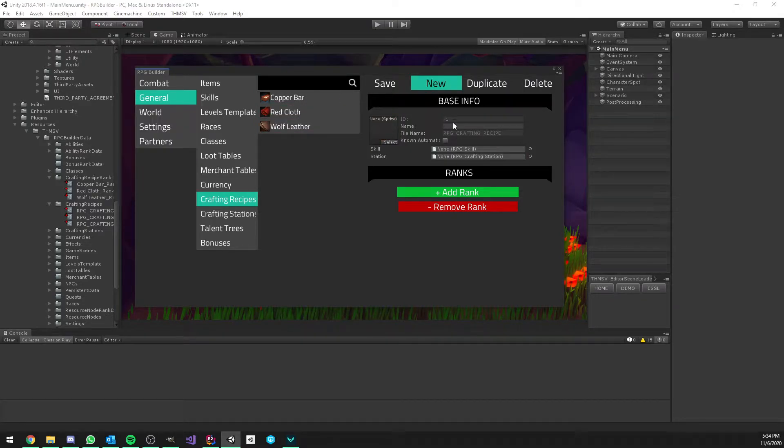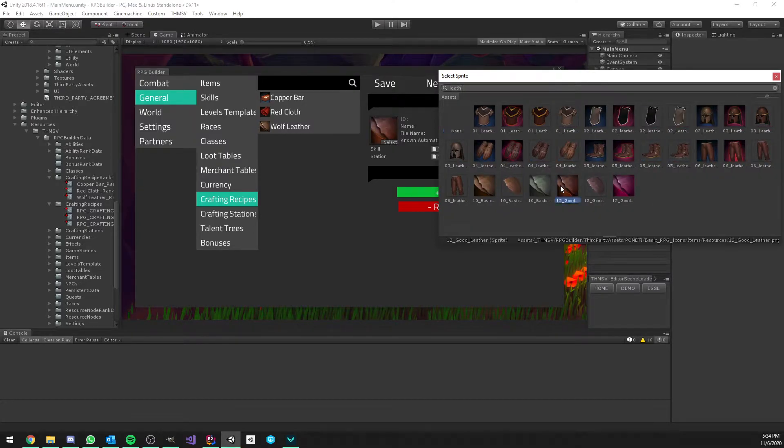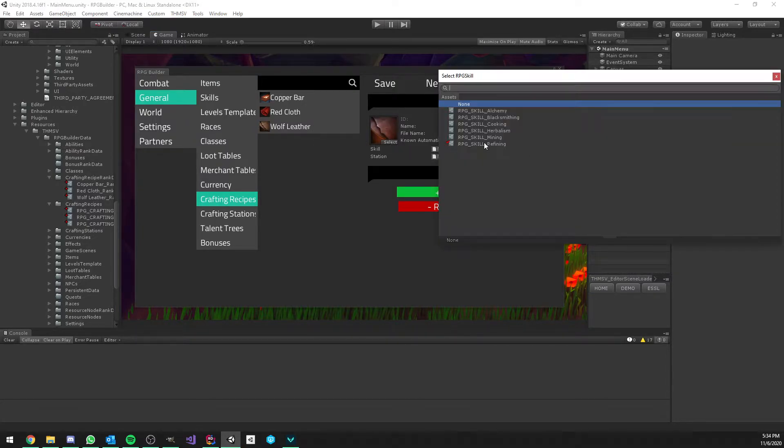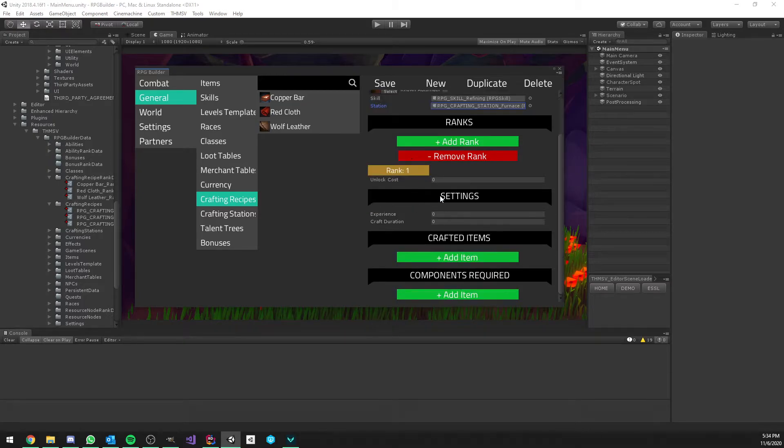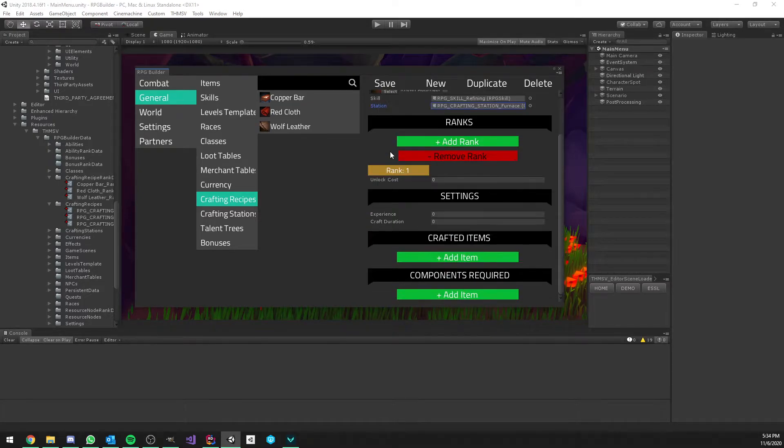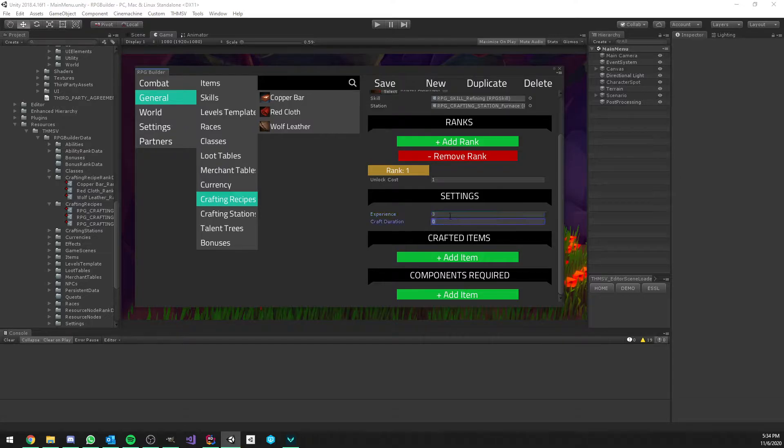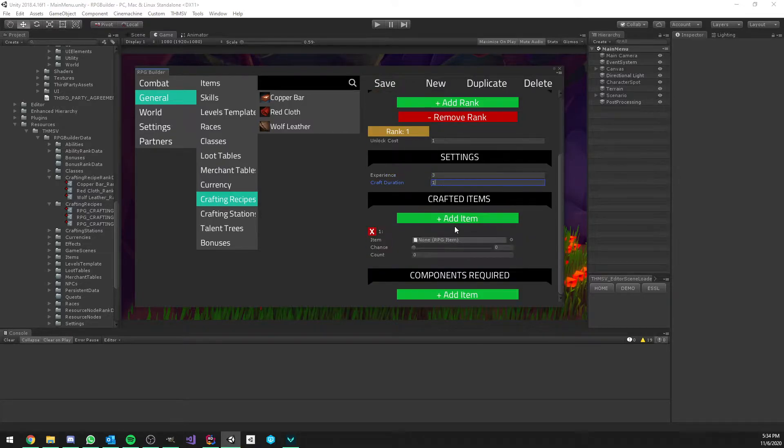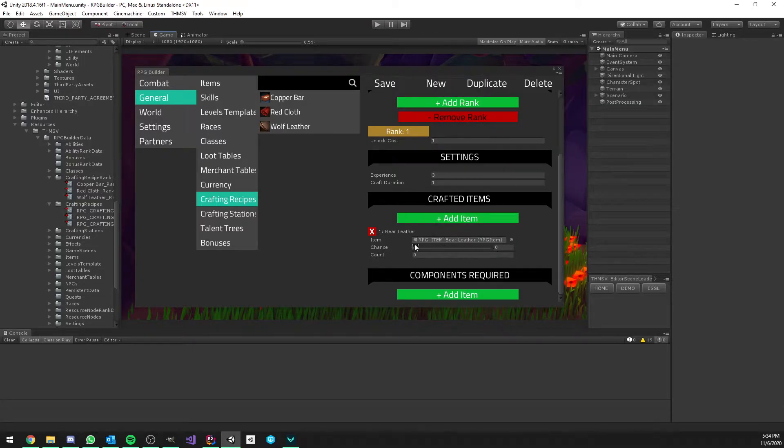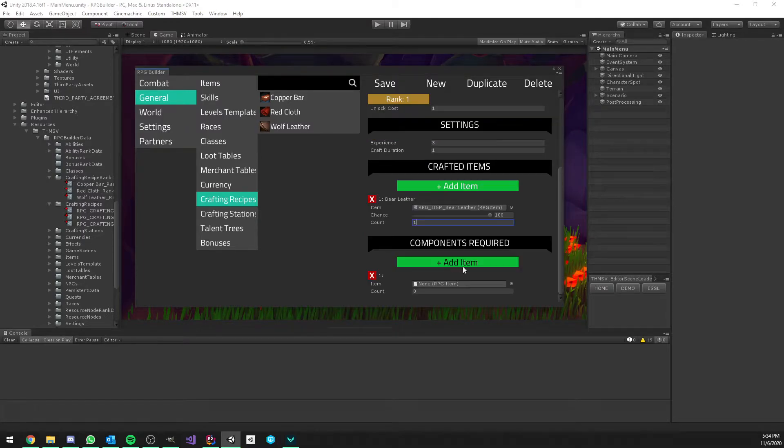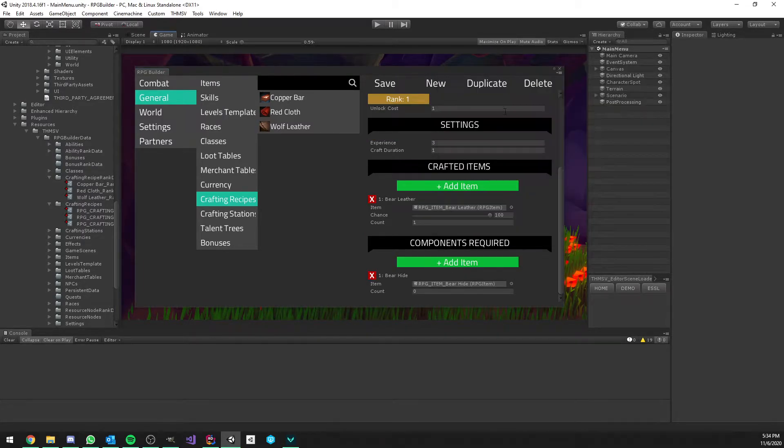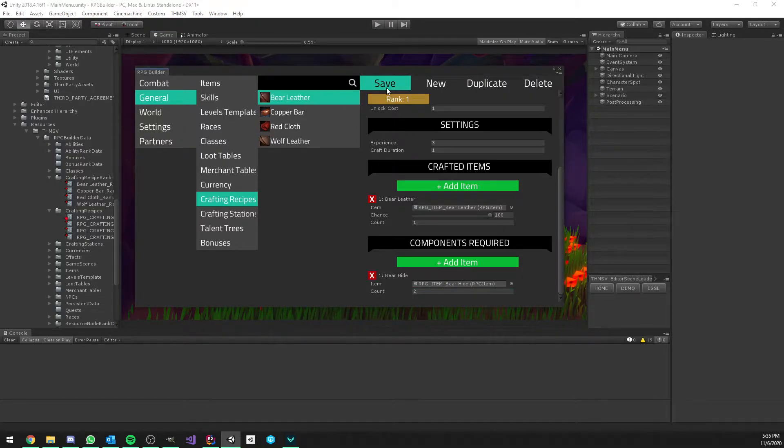We will make three new ones together. The first new one is going to be called Bear Laser. It's basically a superior version of the Wolf one. This is going to be from the refining skill, and the crafting station is going to be a furnace. It doesn't make sense, of course, to use a furnace for crafting laser, but I do what I can with the assets I have. This is going to reward three experience instead of one. And it's going to craft the Bear Laser. It's going to have 100% chance to craft it, and it's going to require two Bear Hides. And we can now save that.